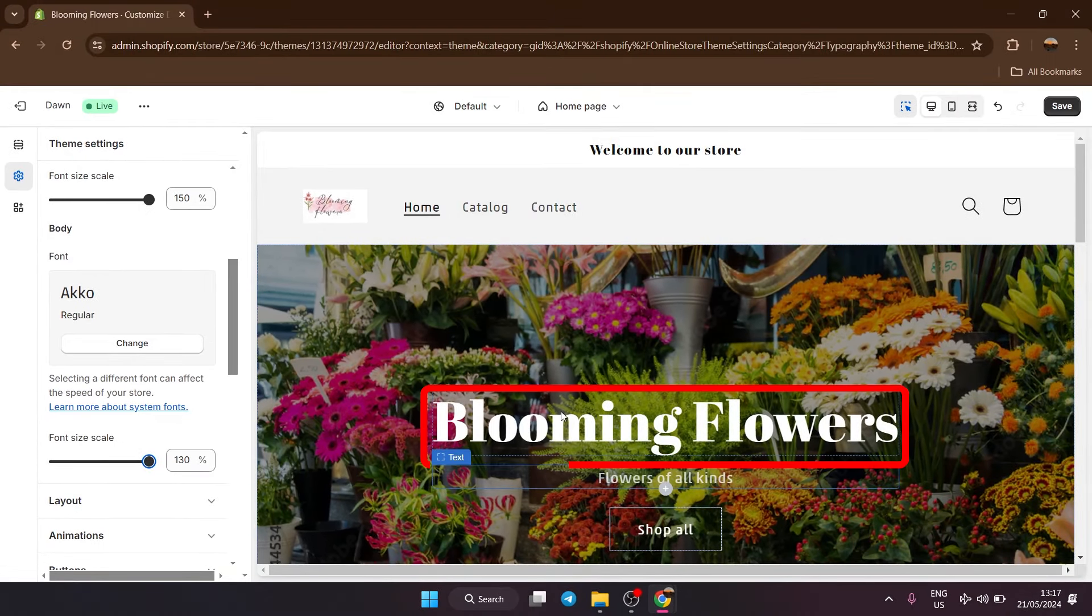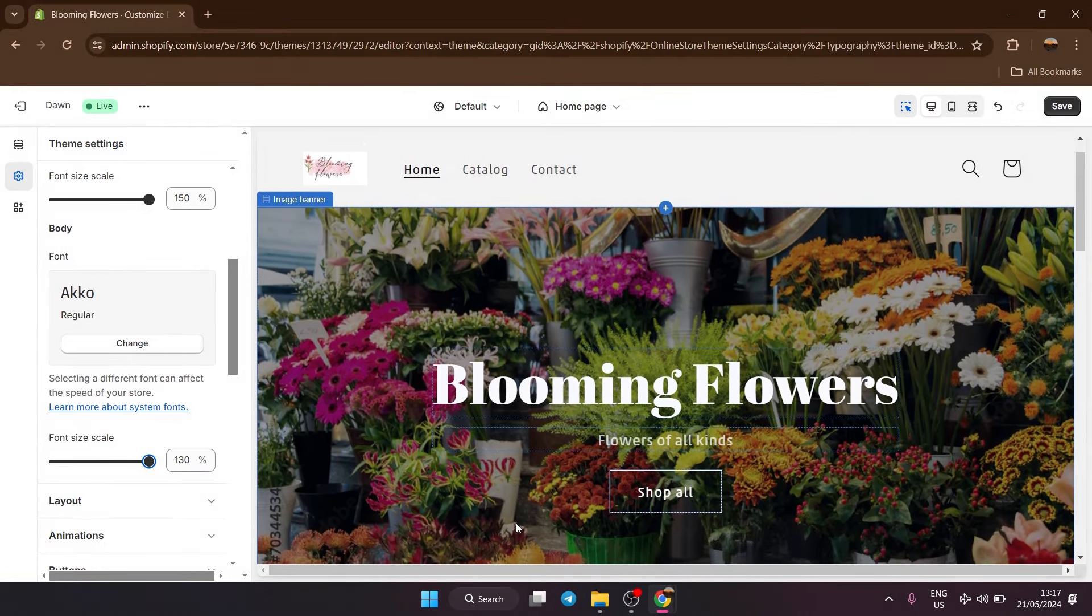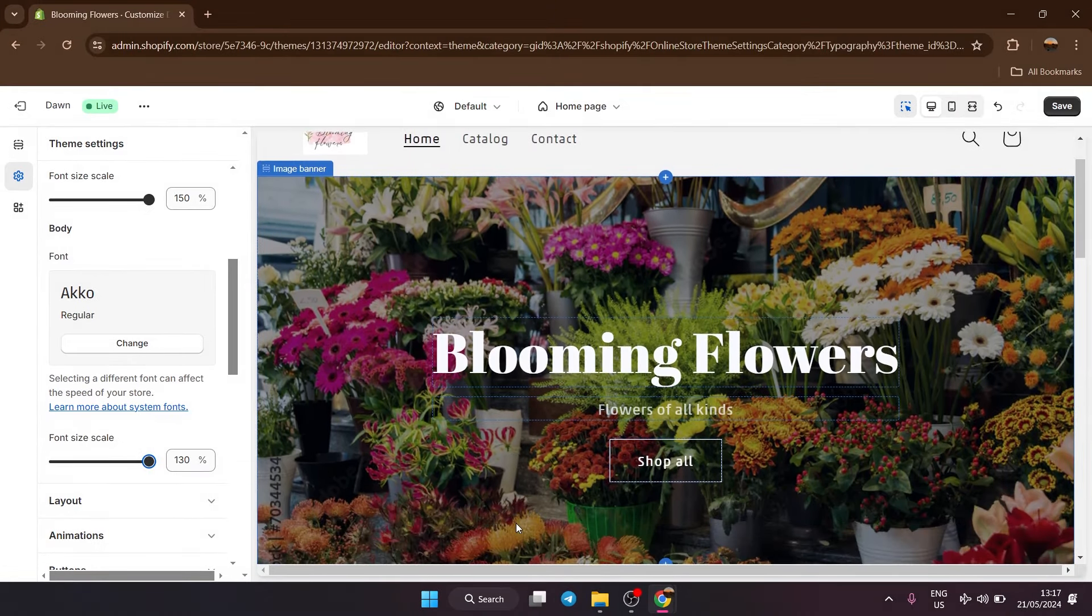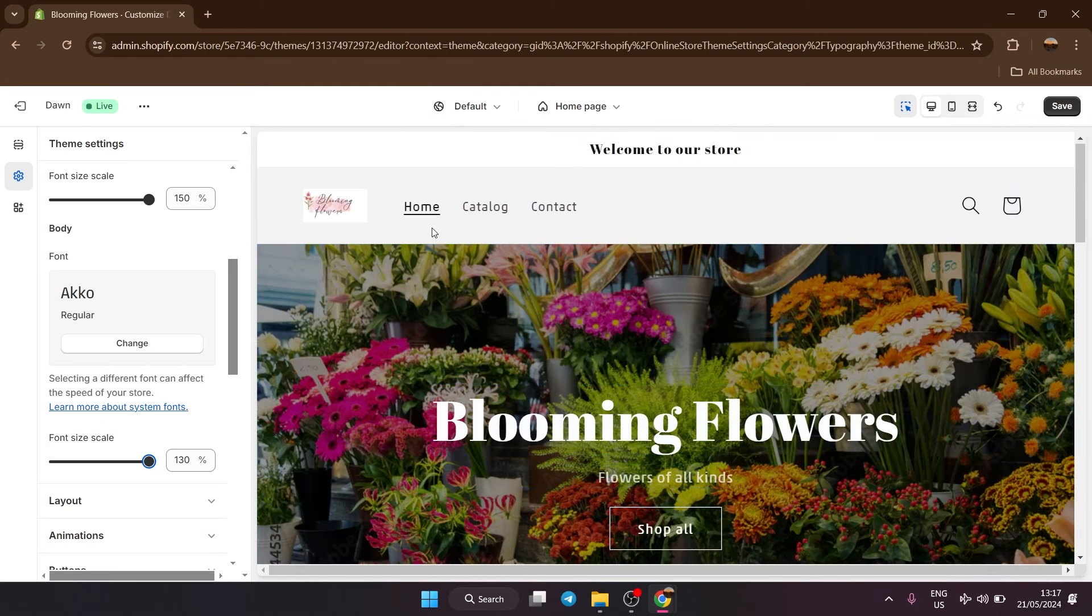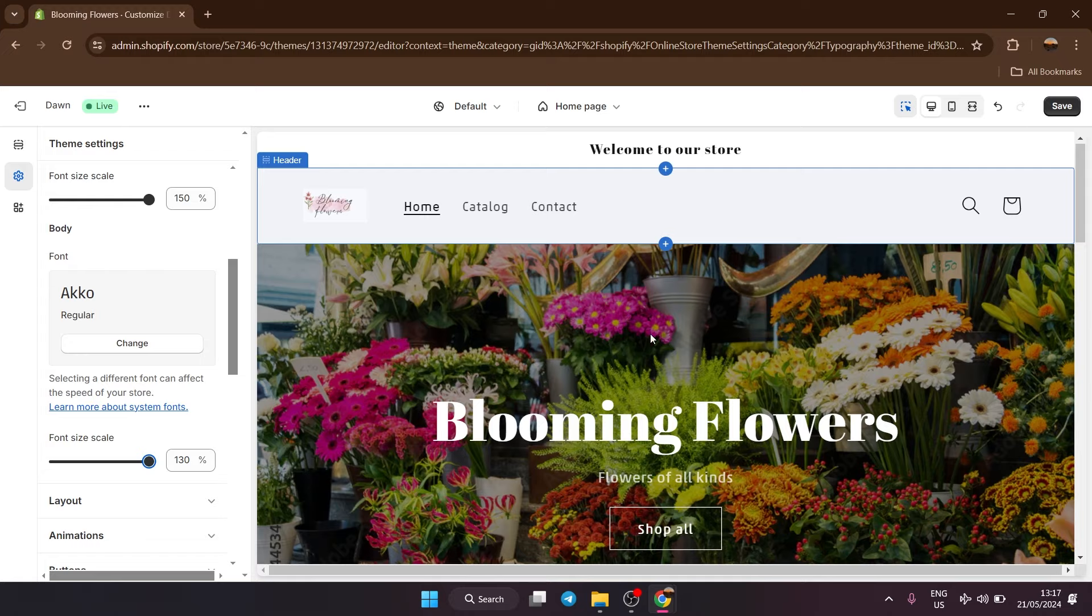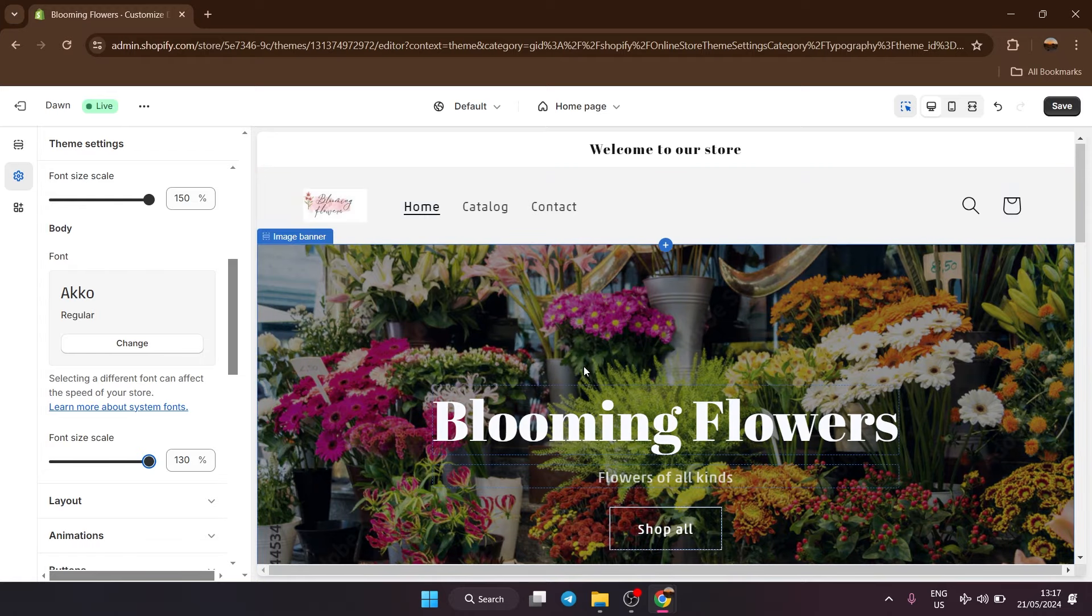So as you can see, my fonts changed right here. And now it's also going to change along the entire website. All the heading fonts are the same and all the body fonts are the same, so it all matches.